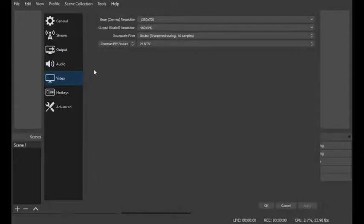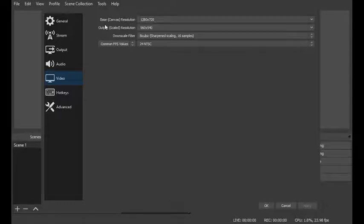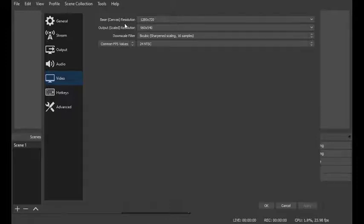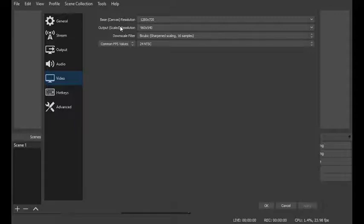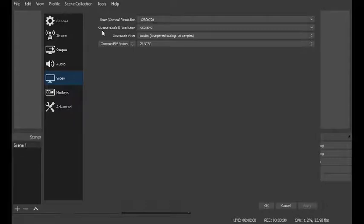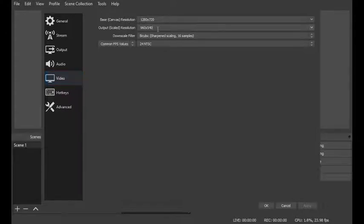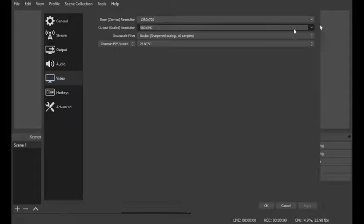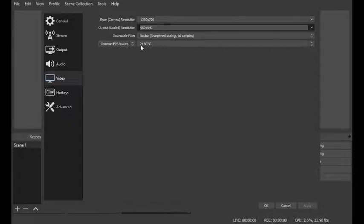Now here's what made the biggest difference. When you come into your video you want to set your base canvas resolution to whatever your monitor is. So in my case the 1280 by 720 is the closest setting to the monitor on my laptop. Then when you come down to your output or scaled resolution you want to go ahead and either go with 960 by 540 or you can also go with the 852 by 480.